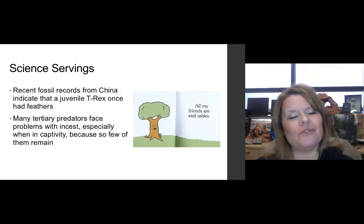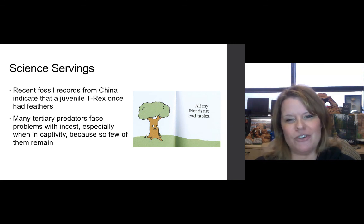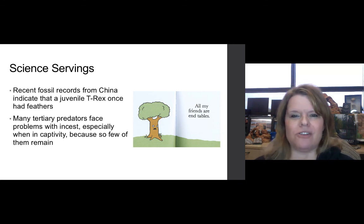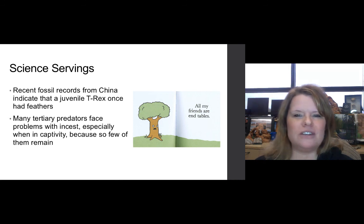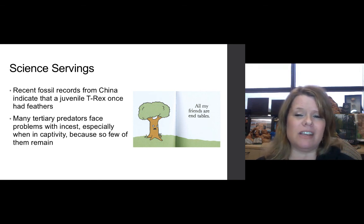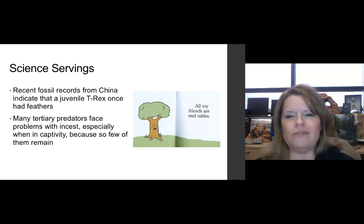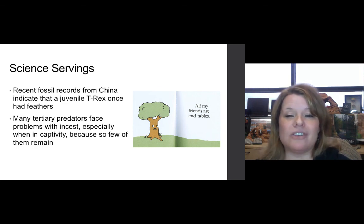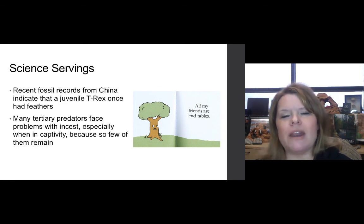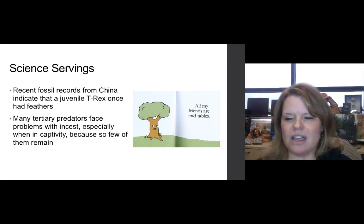Recent fossil records from China indicate a juvenile T. rex once had feathers — a very interesting fossil record find. Many tertiary predators face problems with inbreeding, especially when in captivity, because so few of them remain that they need to interbreed to make babies — but that DNA inbreeding could end up being an issue down the line.